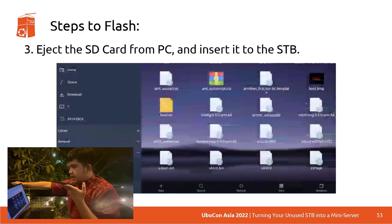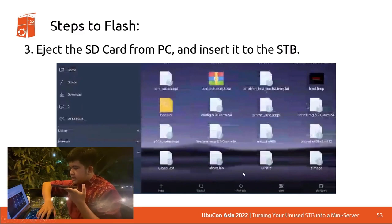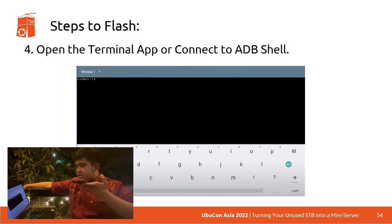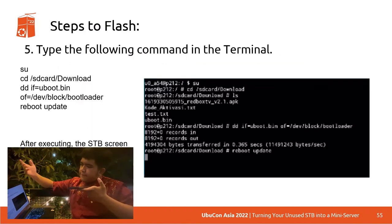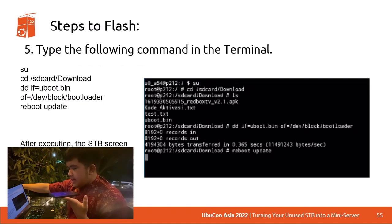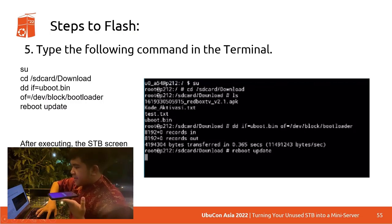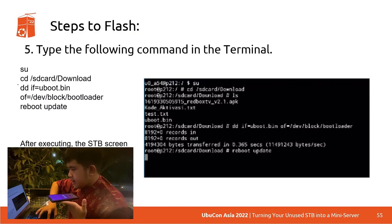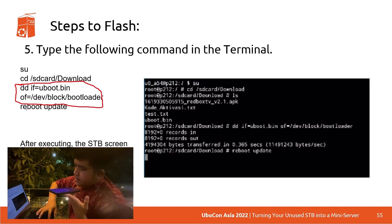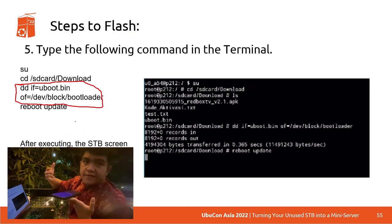Eject the SD card from the PC and insert it into the STB. You'll see there's a uboot.bin file here. Open up the terminal app or connect to the ADB shell and type the following command in the terminal: CD to SD card/download, then run the DD command with the 'if' and 'of' parameters — note that the DD, if, and of here is basically one single command; the slide just split it up. Once you're done, run 'reboot update.' After executing, the STB screen might freeze or restart, meaning it's booting to the server image file.